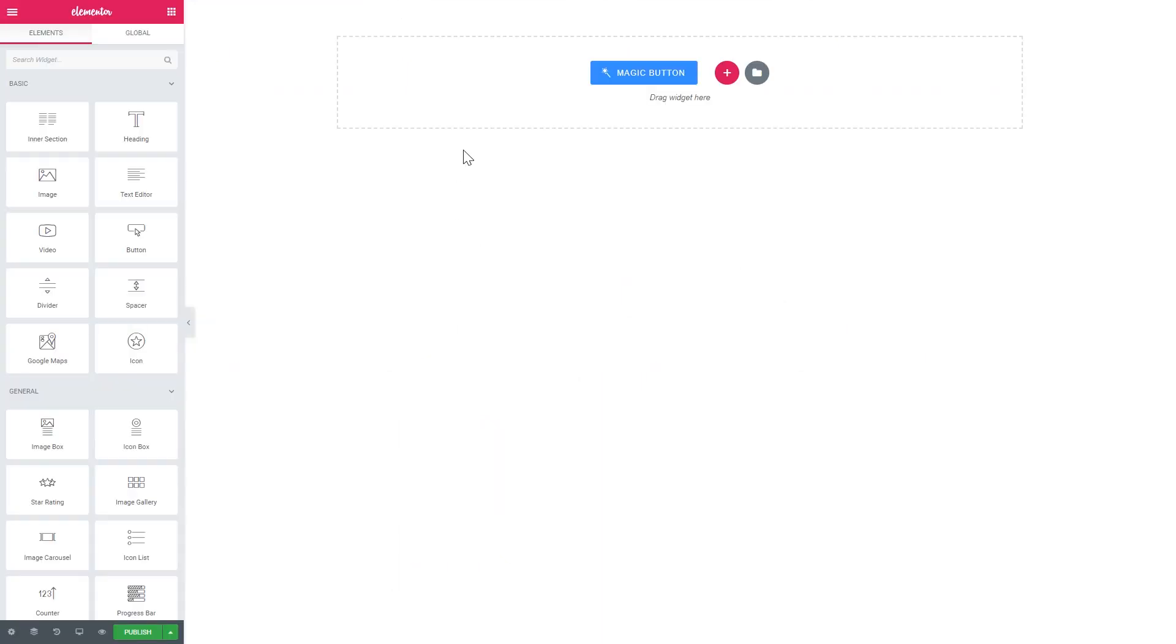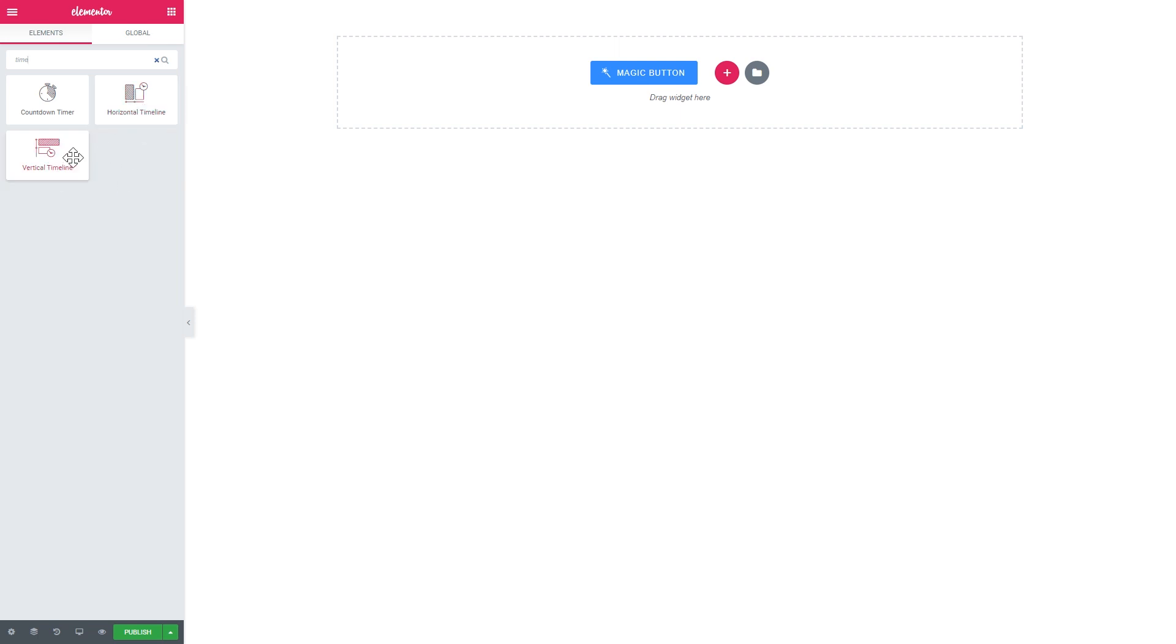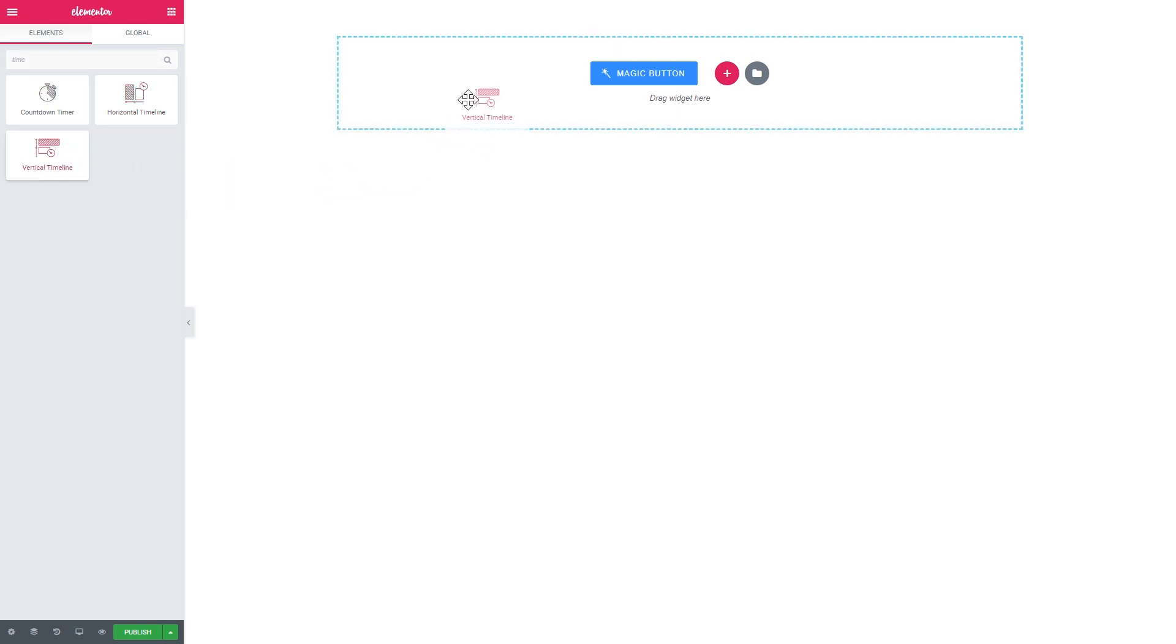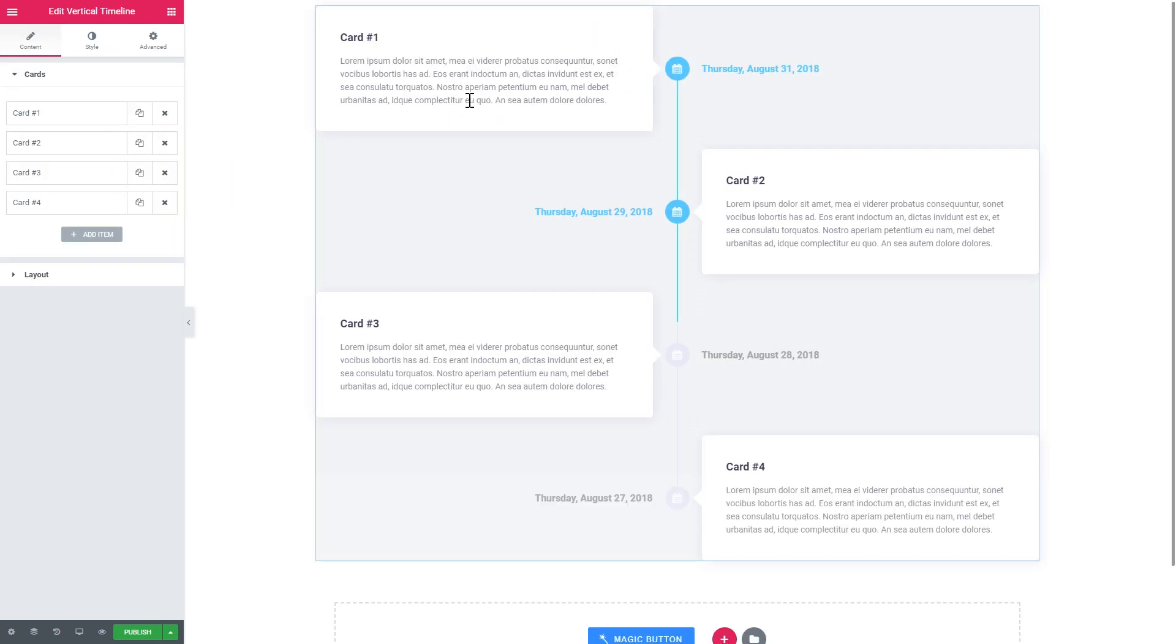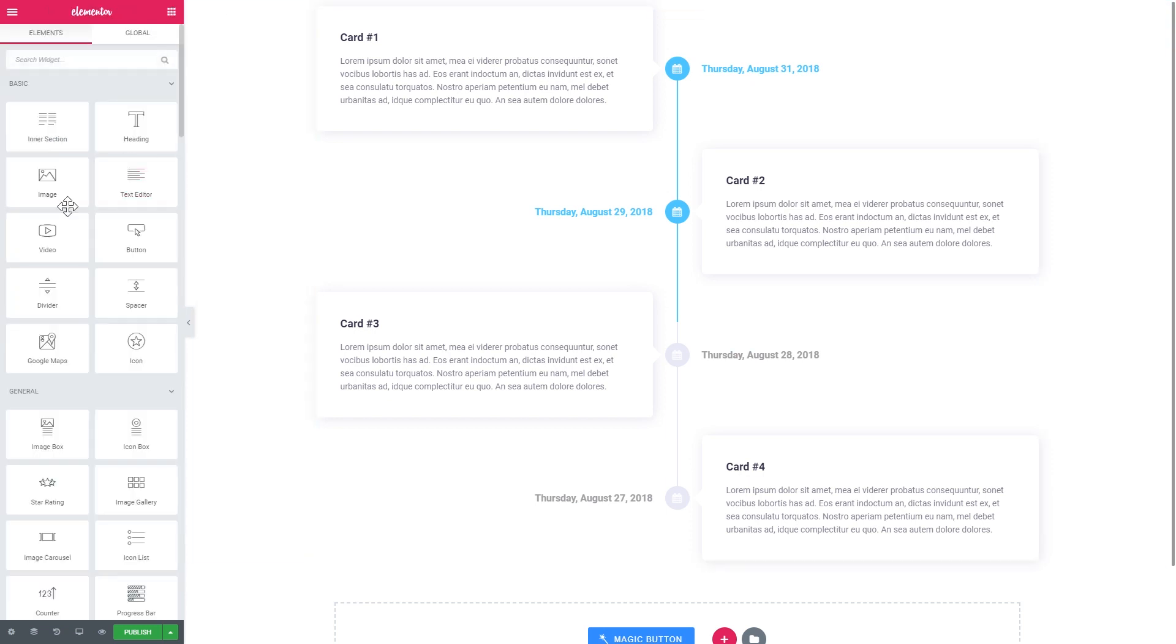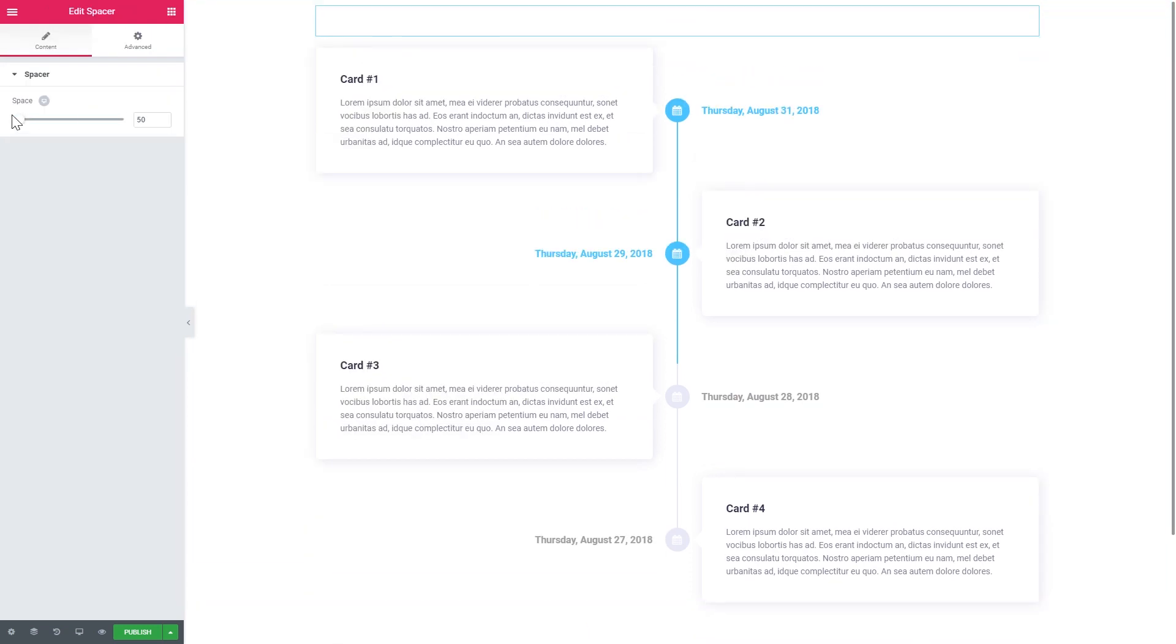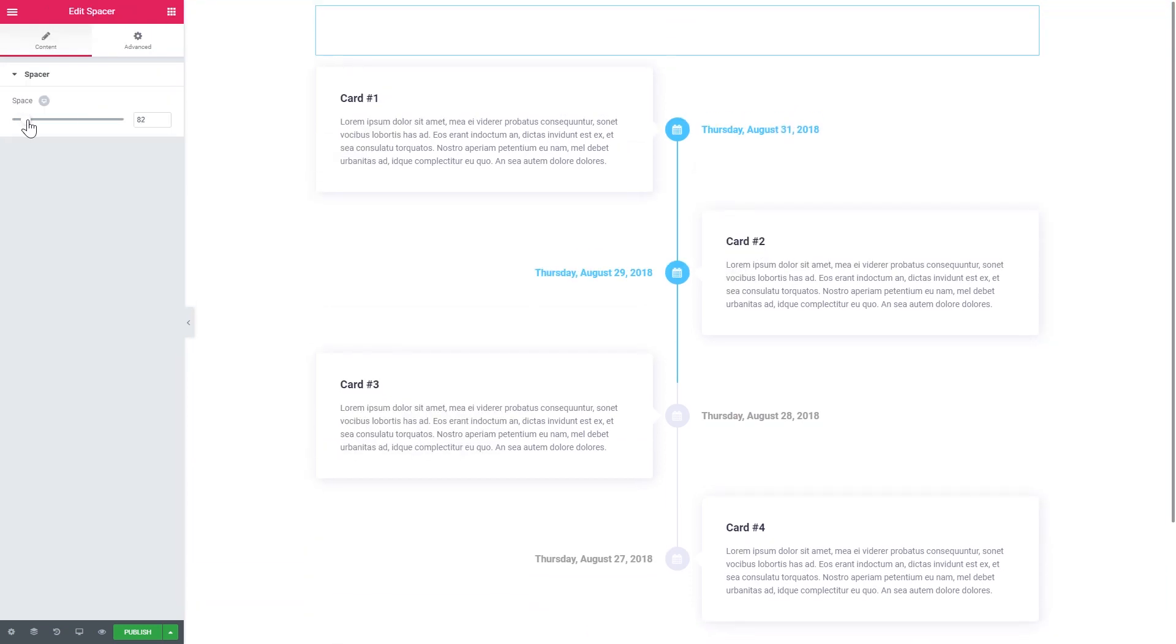Now let's start building our timeline. You simply go to the Elements panel and you type in the word timeline. It can be either horizontal or vertical. These two are available as two separate widgets. Let's start with the vertical one. There's not enough space at the top, so let me add a spacer really quickly.